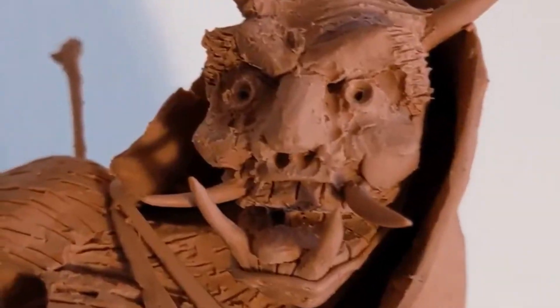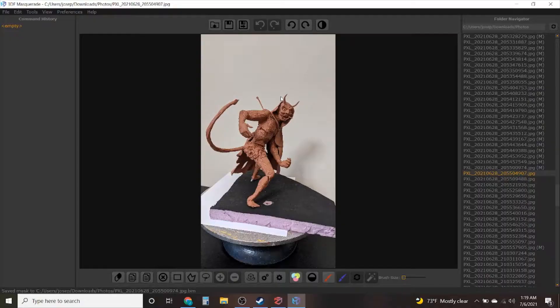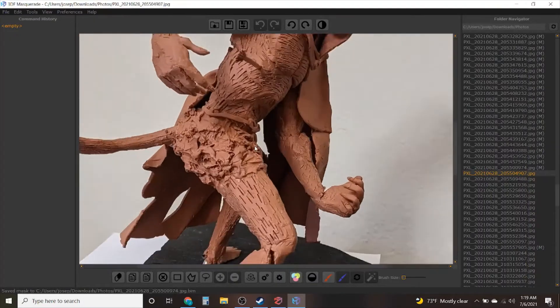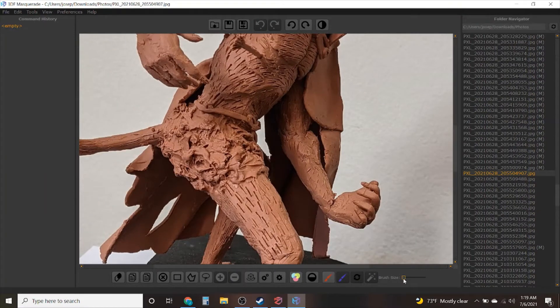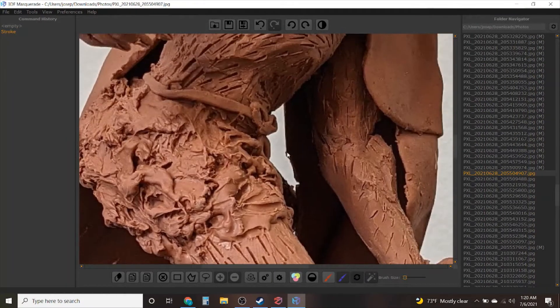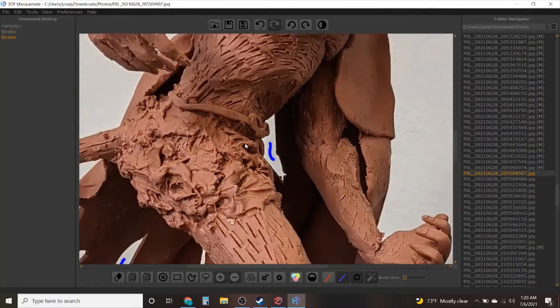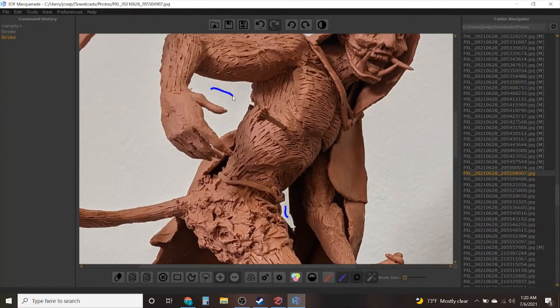Today I want to share with you how I take my clay sculptures like this Oni Demon here and actually digitize them to turn them into a digital file which I then use later on for molding and casting not through traditional means but through 3D printing in resin.